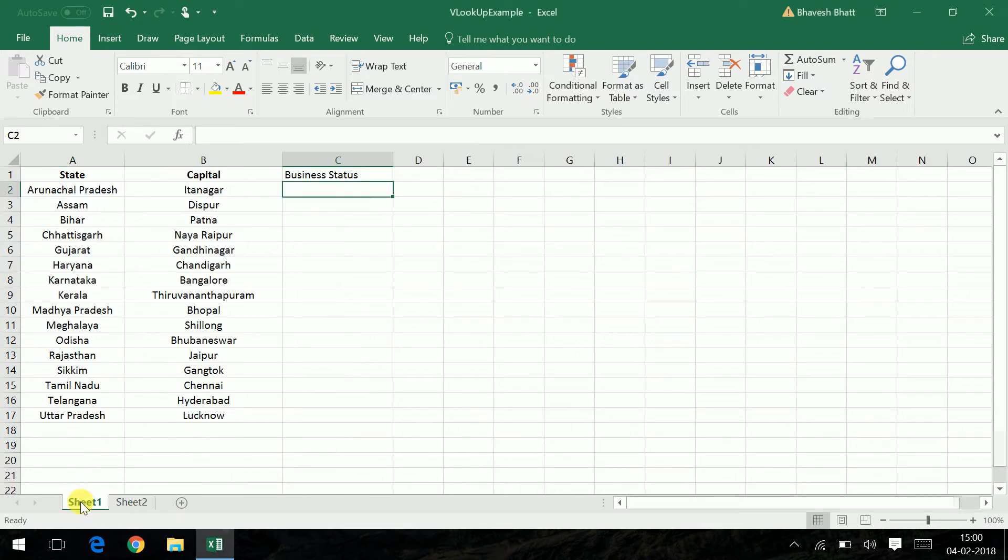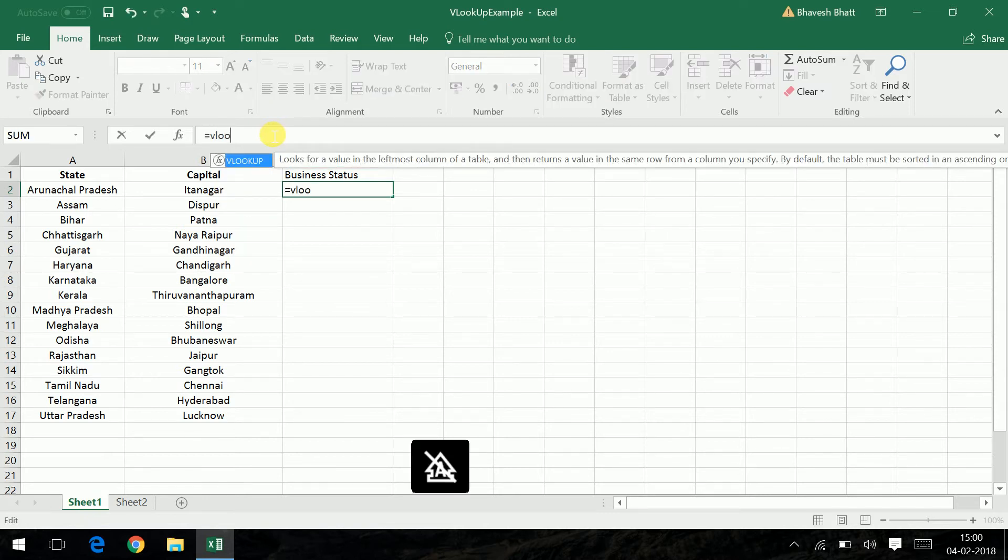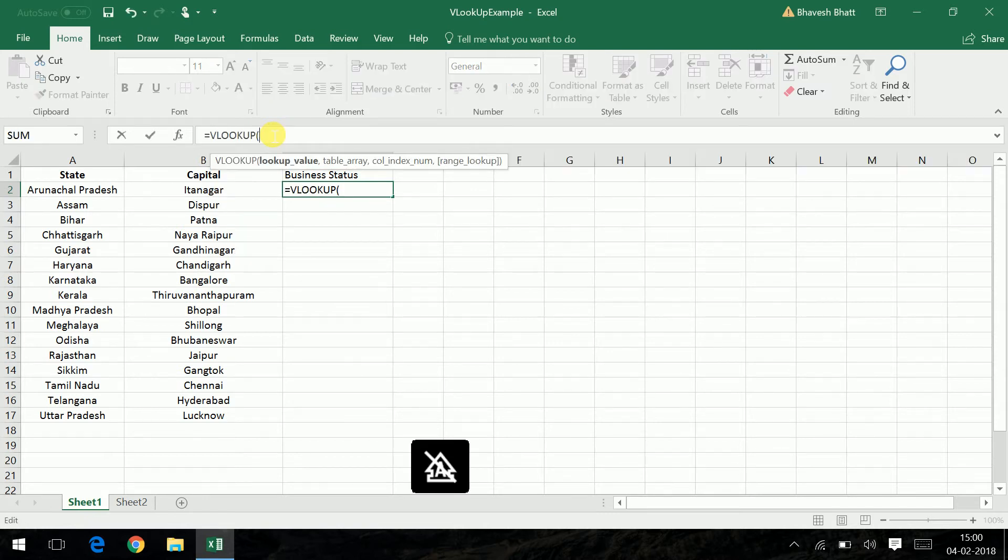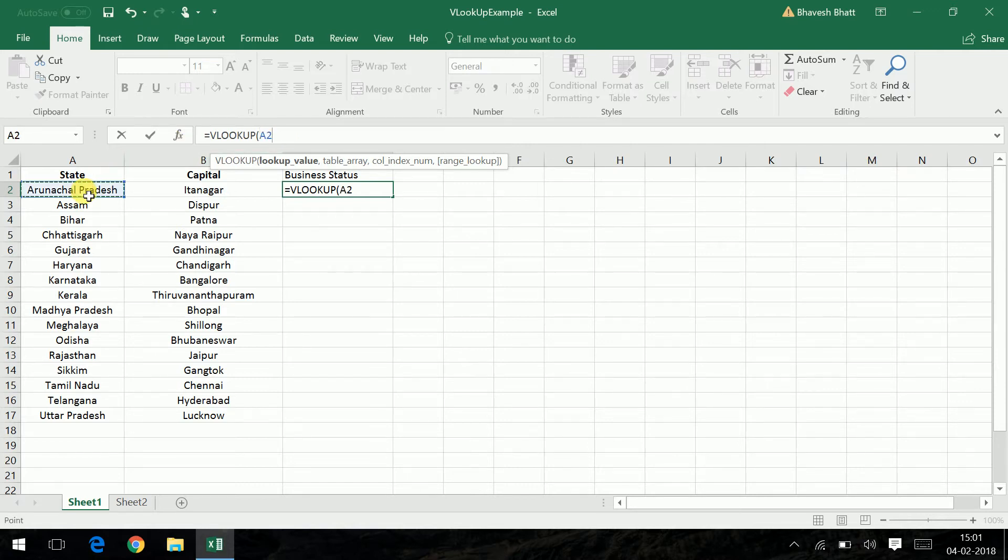This is my main primary sheet and that's how you go about doing a VLOOKUP. You type VLOOKUP, select the value you want to look up which is based on the states. I select Arunachal Pradesh, I type a comma, I go to the second sheet.